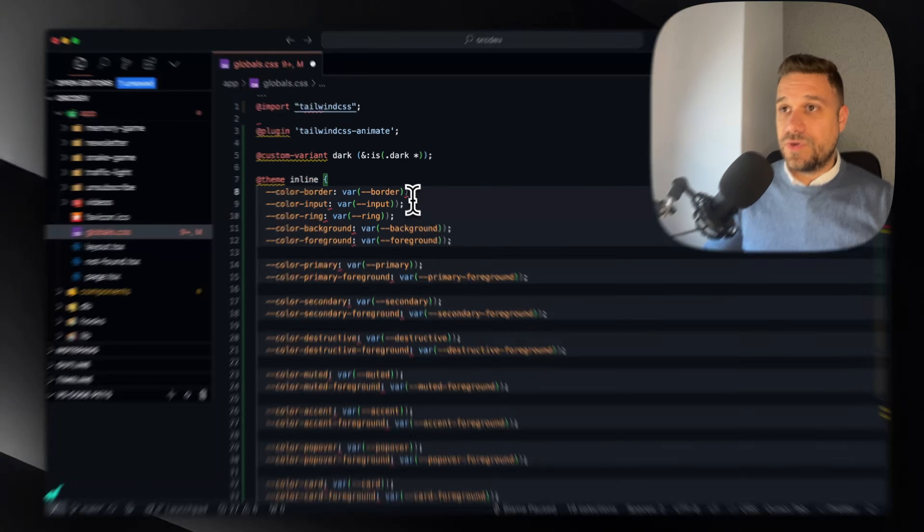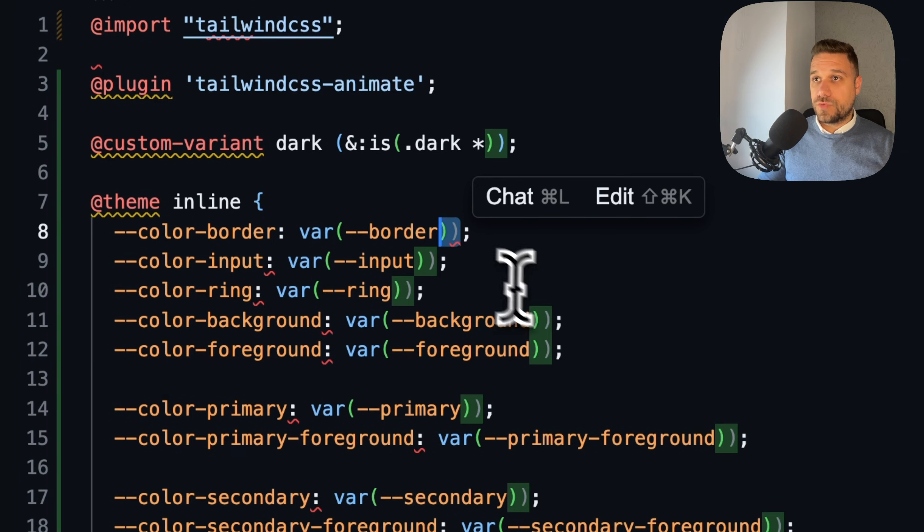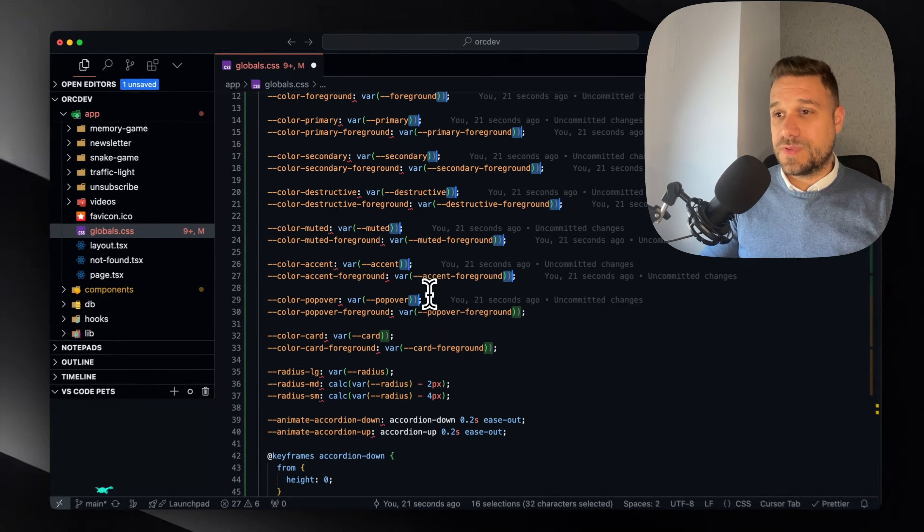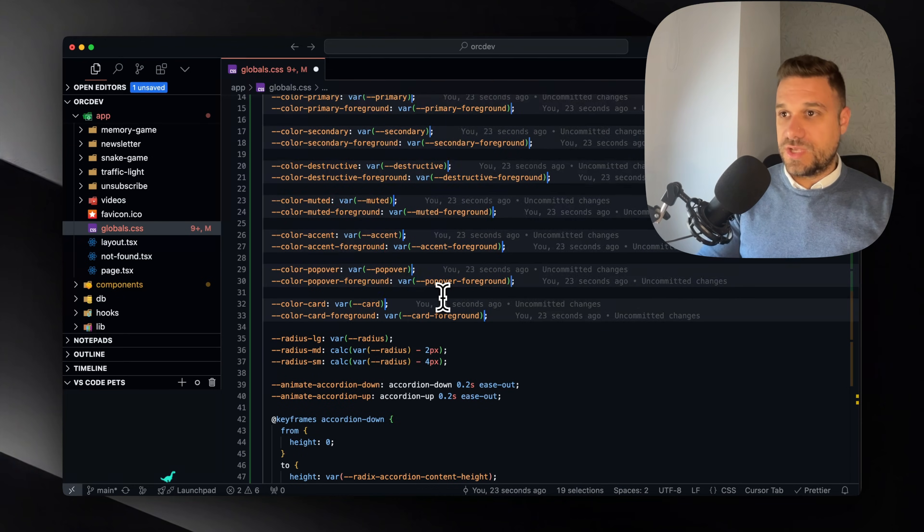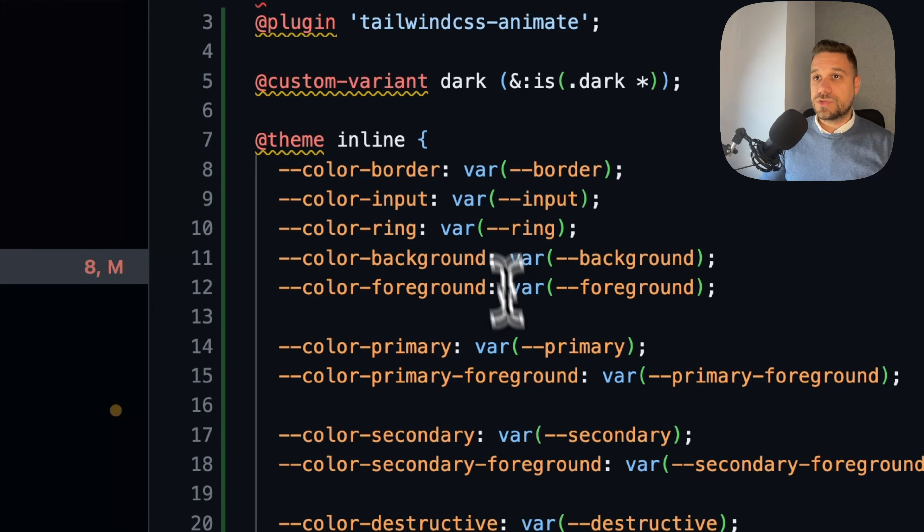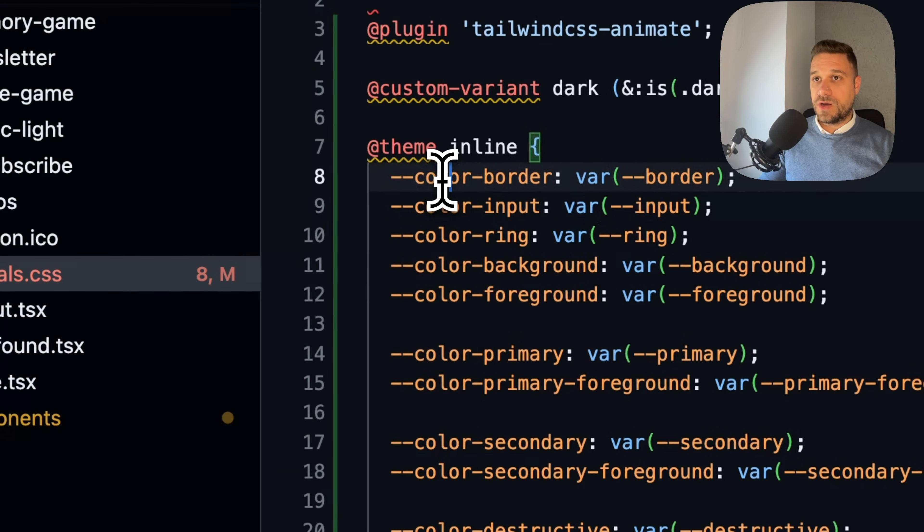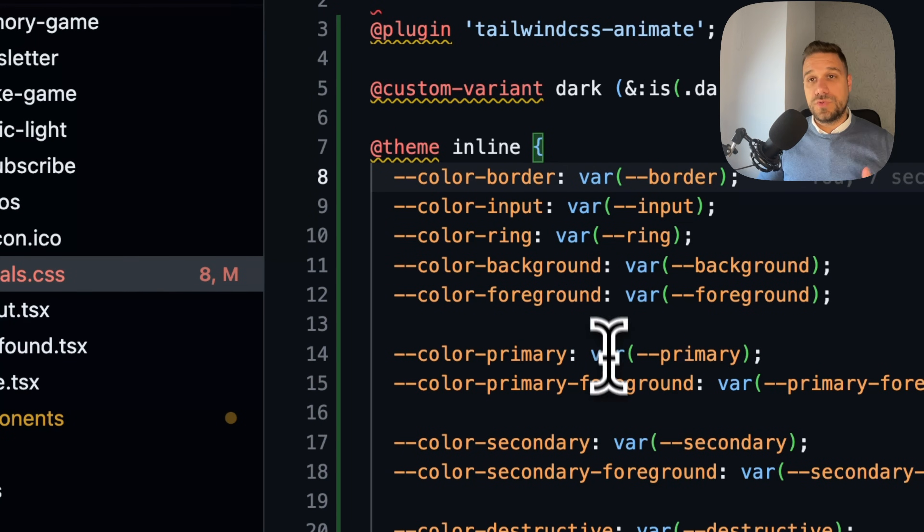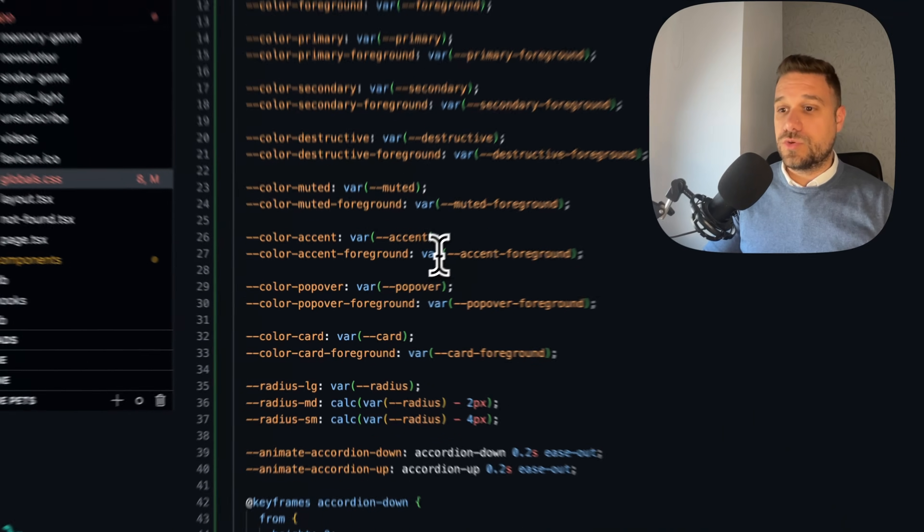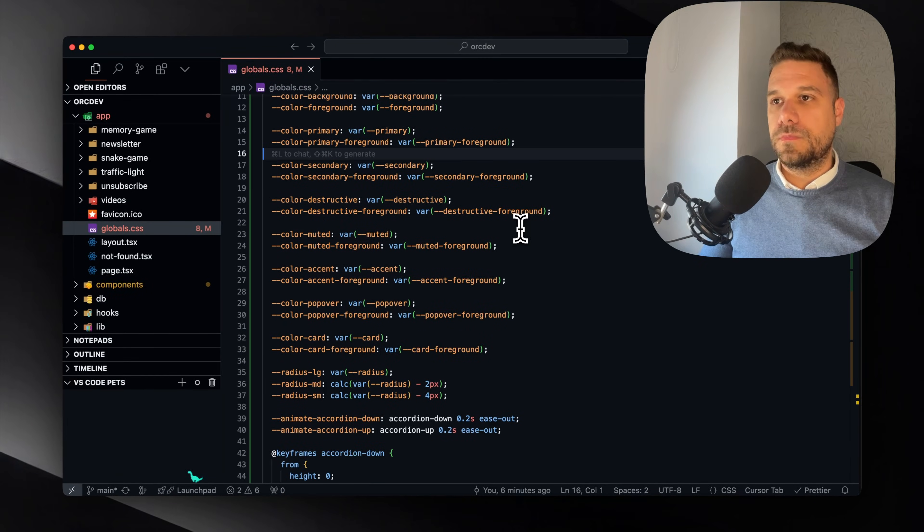So now I removed HSL from every color inside our theme, and it's pointing to the variables that need to be used throughout the project. And that should be it.